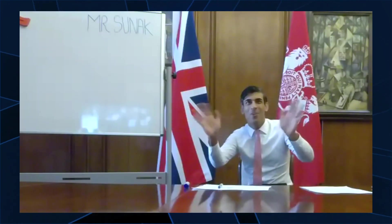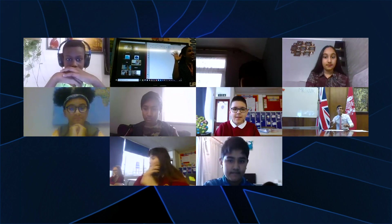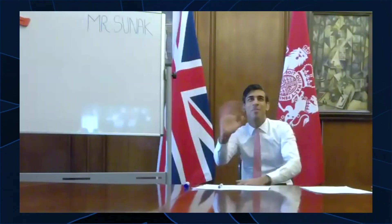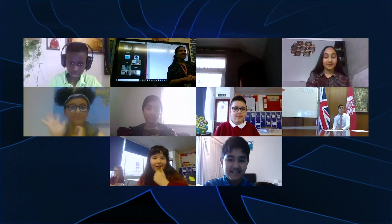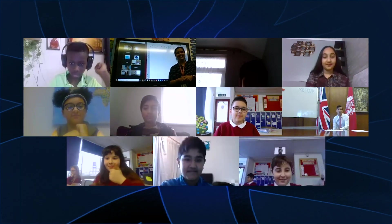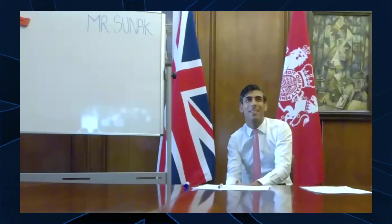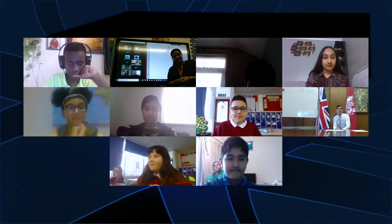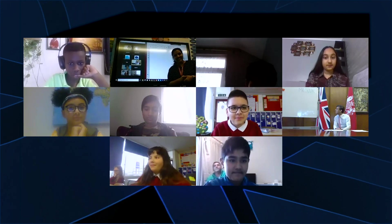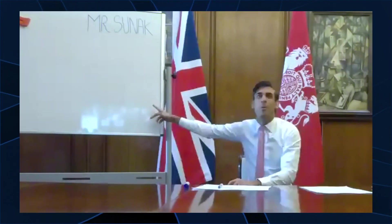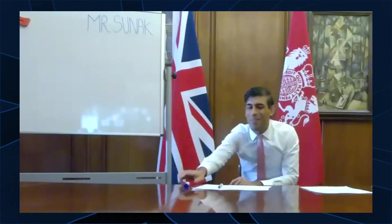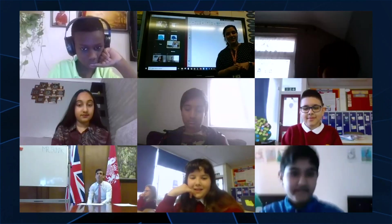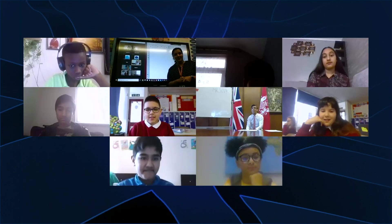How are you? How is everyone? Good? A few thumbs up, a few waves. Thanks for letting me join your maths class. I'm very excited. I'm a little bit nervous. I'm hopeful that I can do the sums properly. I've got my own whiteboard here, and I've come with my pen. Ms. Sankaran told me we're going to do some angles today, so I'm all ready.